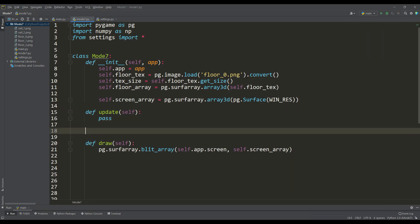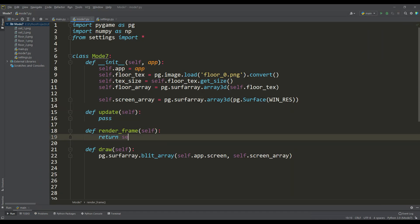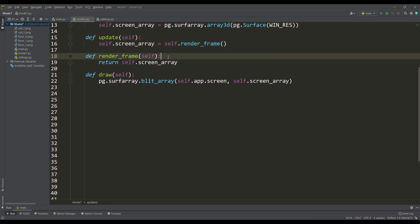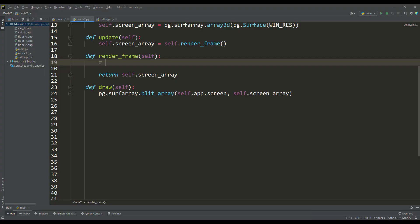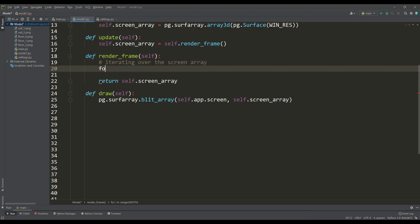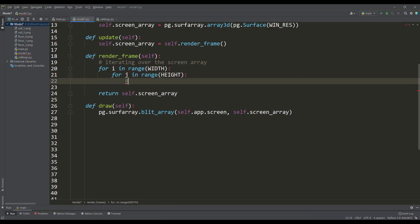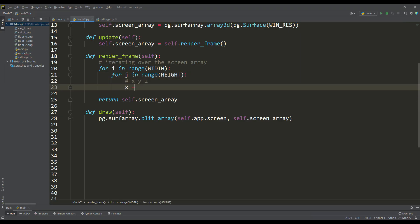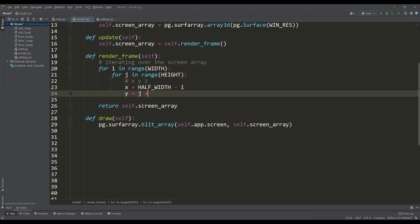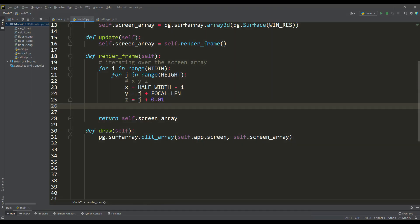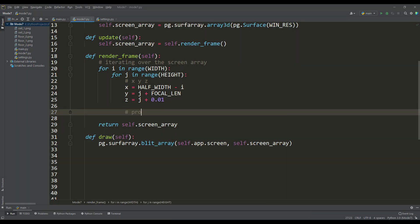Now we need a frame render method that returns our array, and we will call this method through the update method. Now let's get to the fun part. Let's iterate over the screen array, and after getting the array indices, we will form the x, y, and z coordinates according to the above theory, while adjusting the x coordinates so that the projected texture is in the center of the screen. z is equal to the current height plus a small number to prevent divide by zero errors.